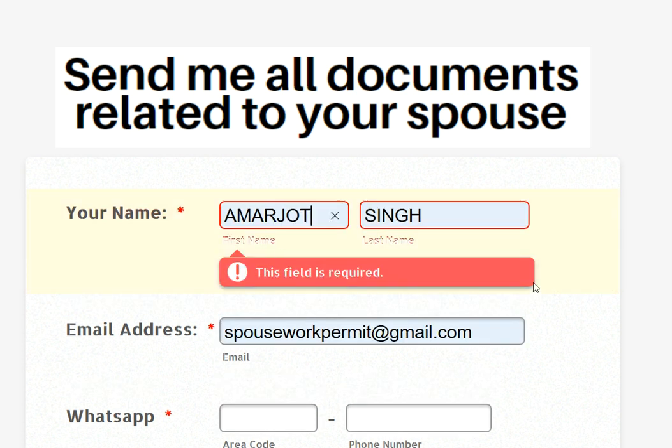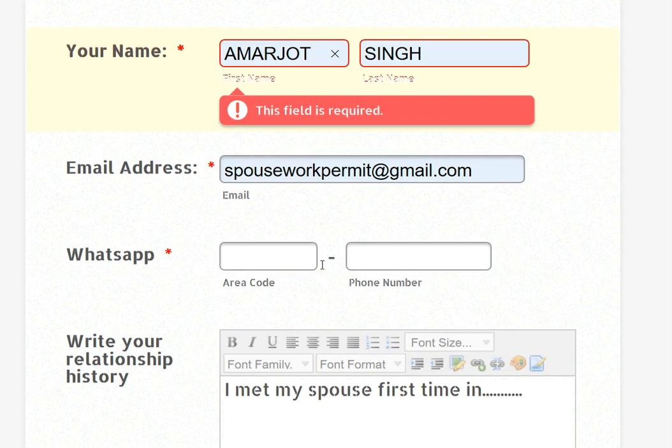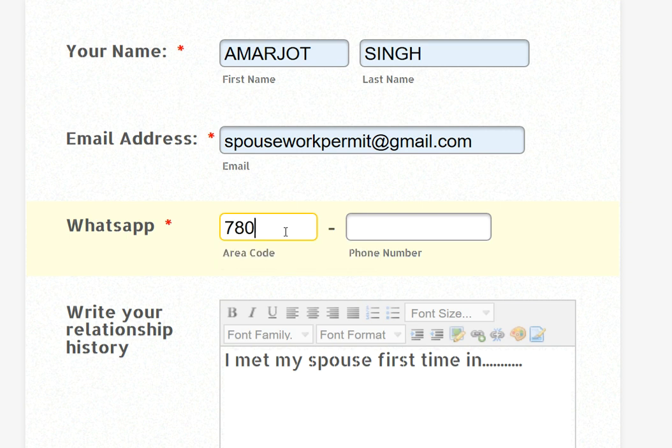We have your email address. You can see your WhatsApp address. 780-707-4831.